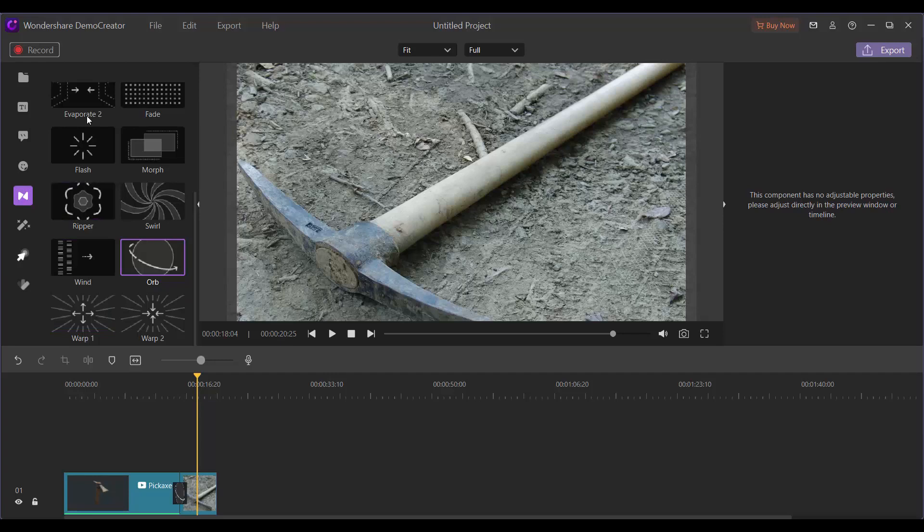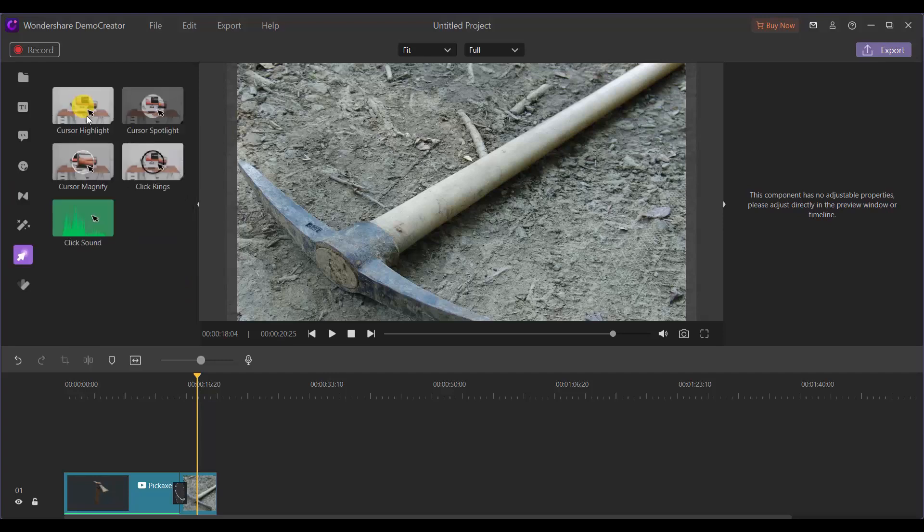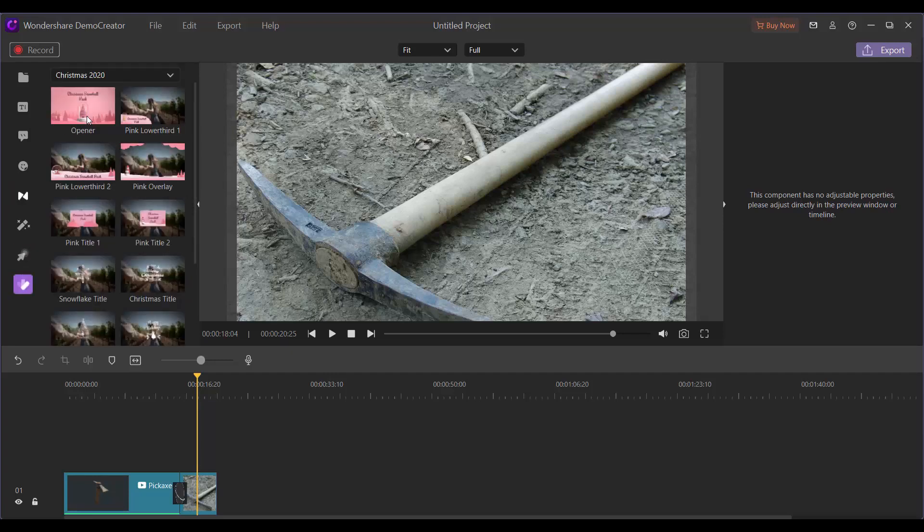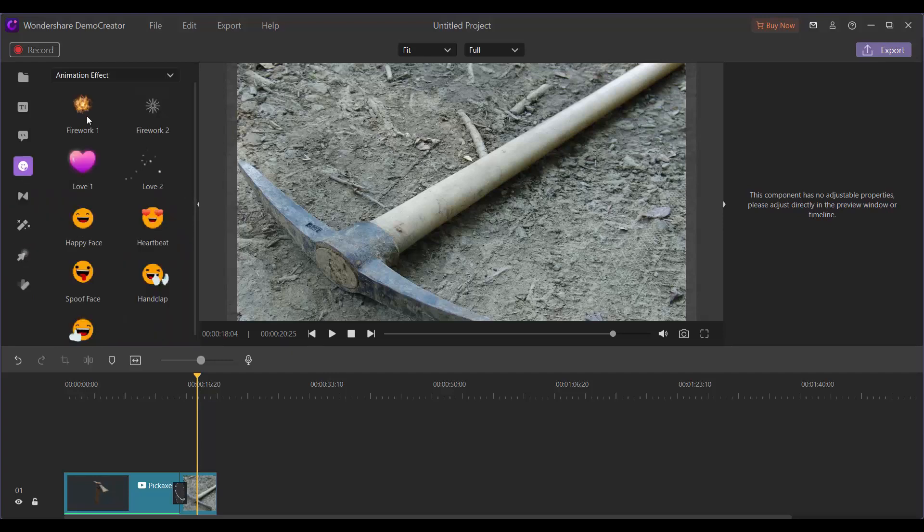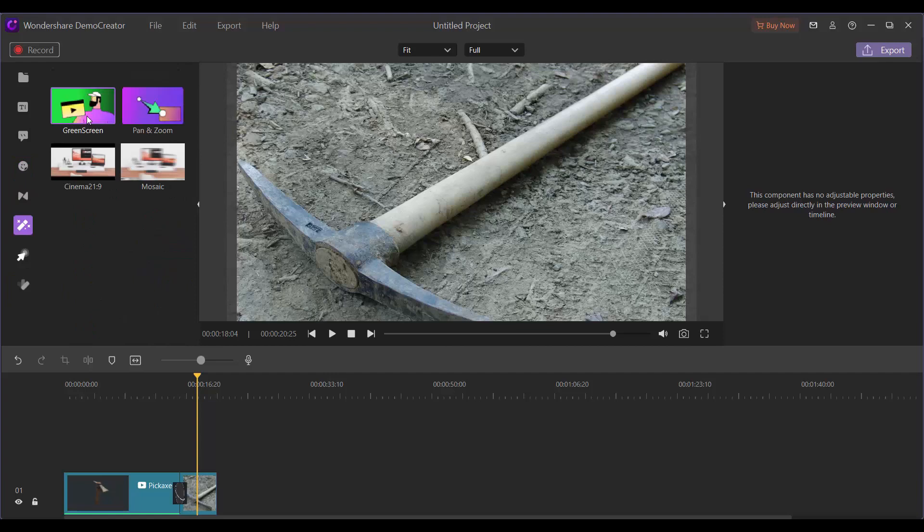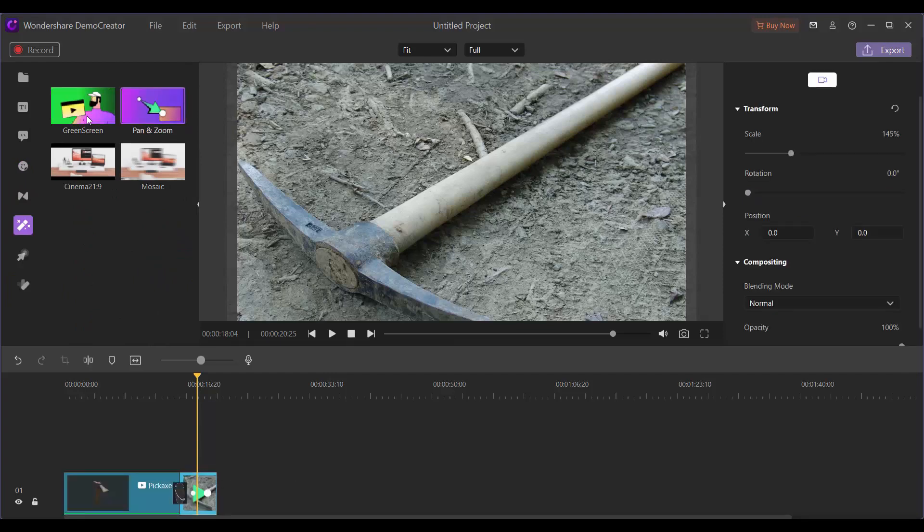Now let me use another tool that I thought was pretty cool, especially for static images, and that's the pan and zoom. So I'm going to just drag that in here.